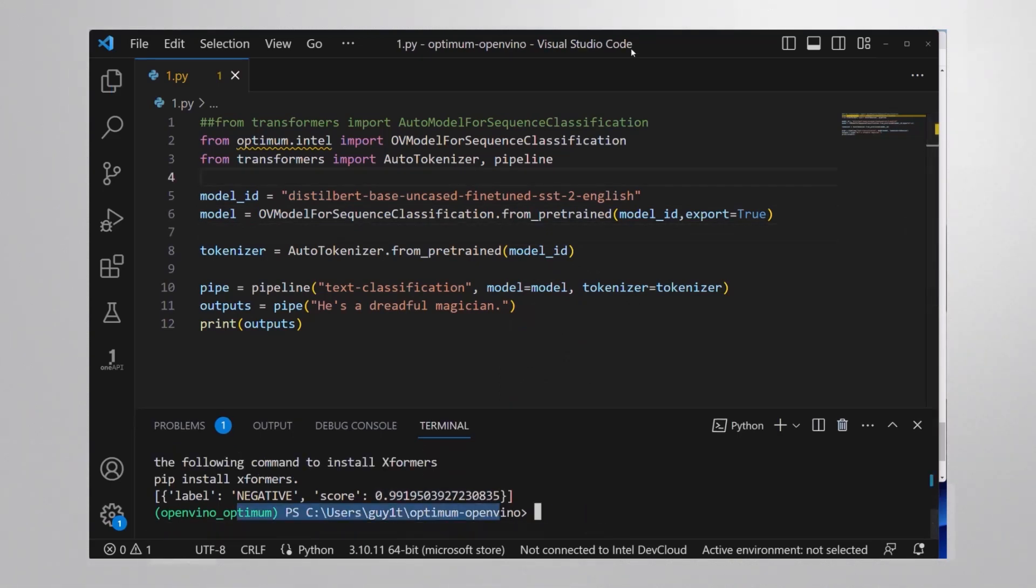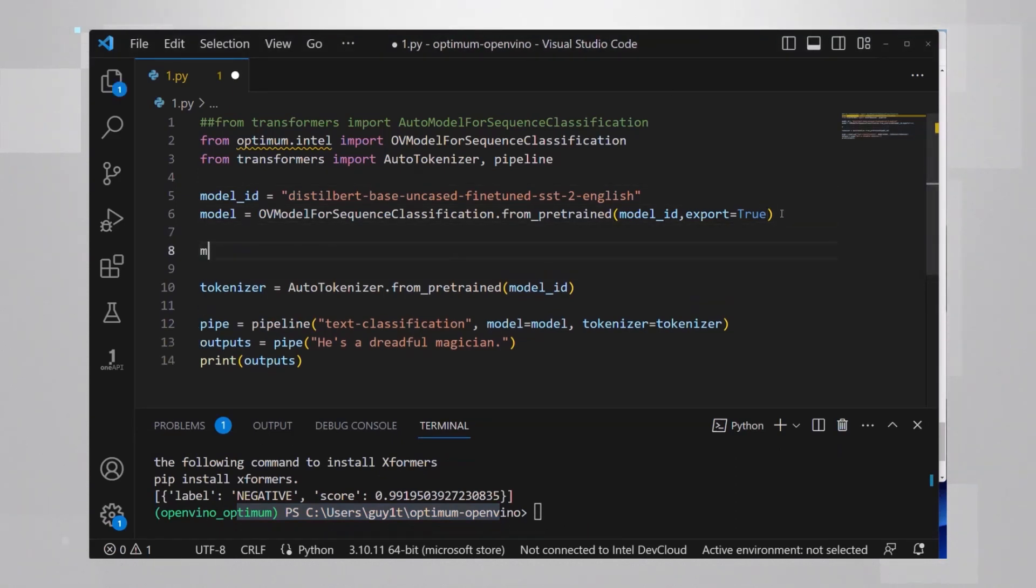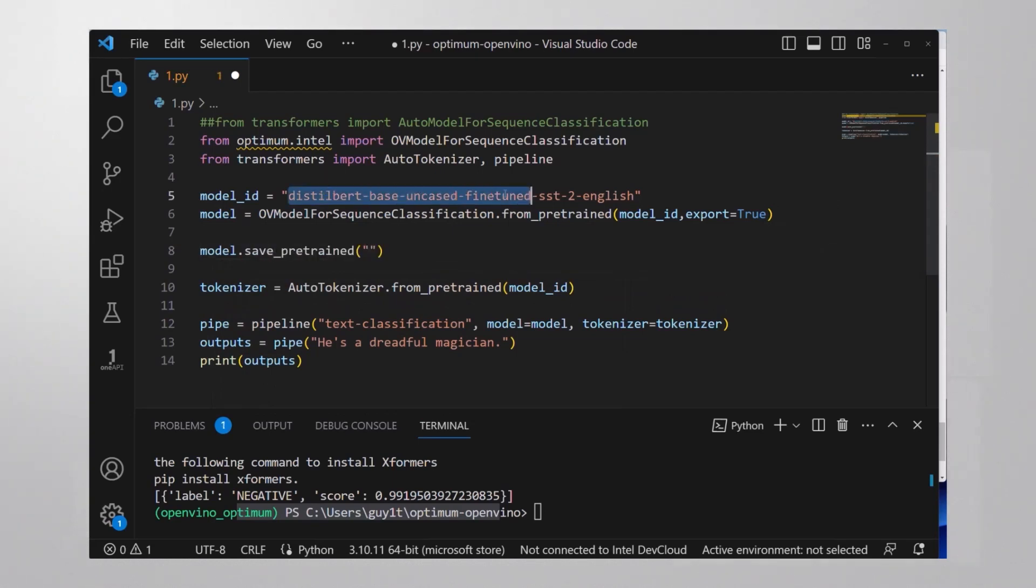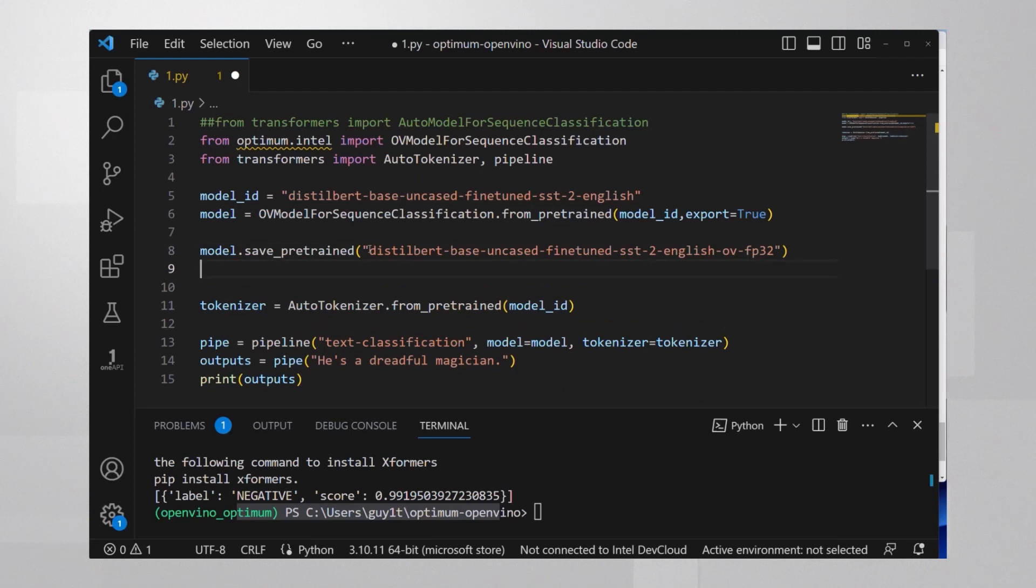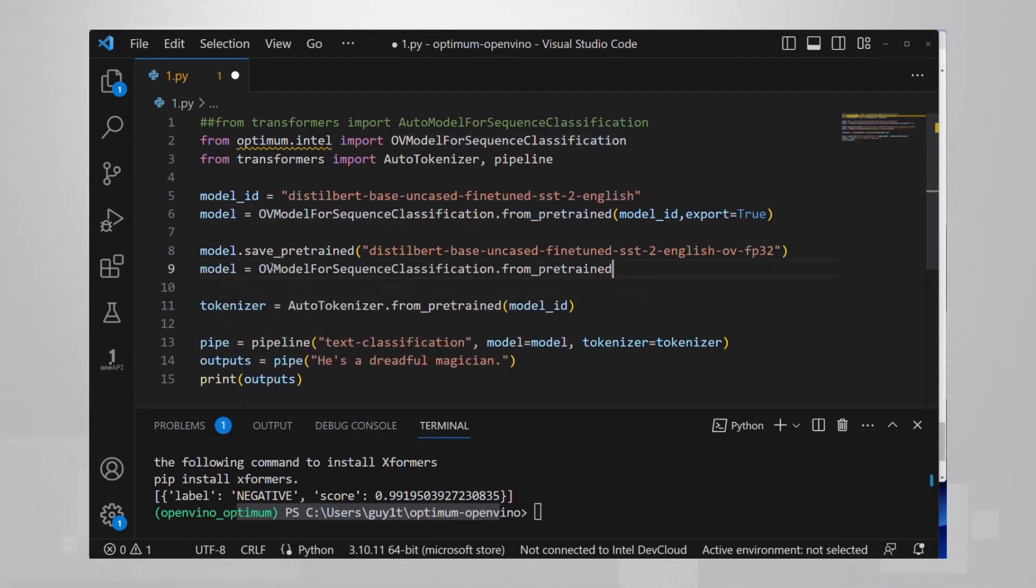Run and we're getting the same results. If you do not want to load and convert the model each time you use it, just save it. I'll save it to a directory by the same name. I'll just add that it's in OpenVINO format FP32. Next time you'd like to use this model, just load it from the same directory.